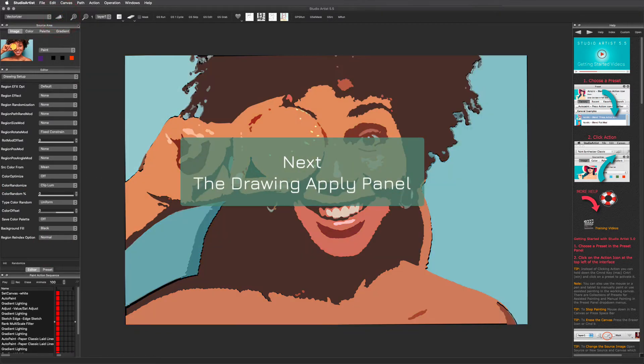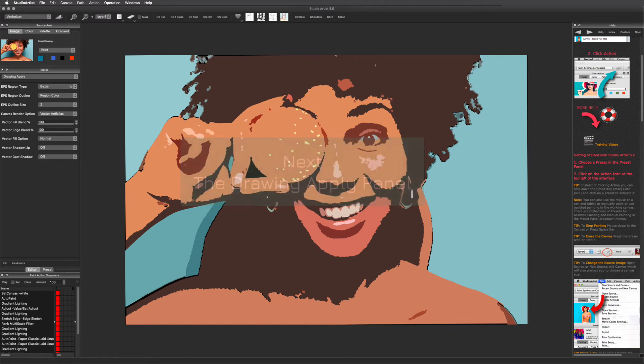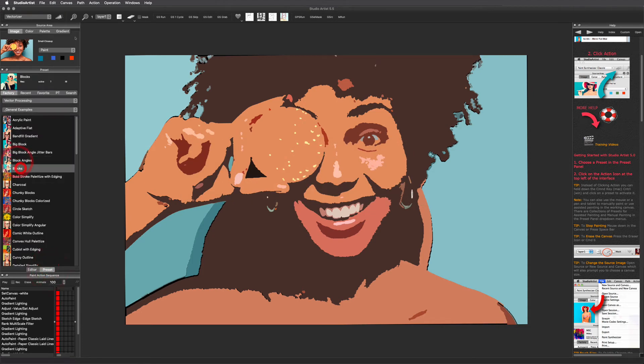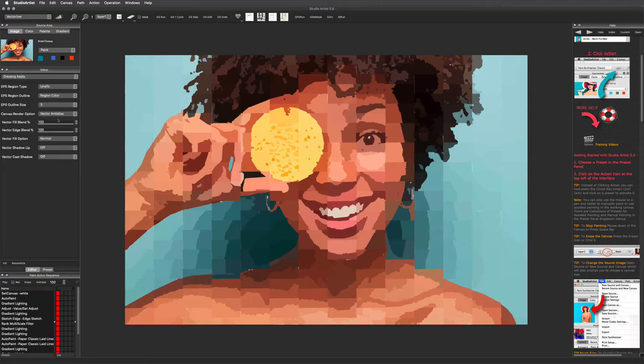The drawing apply panel has outline types as well as vector shadowing and fill options. Many of these are unique to Studio Artist. Let me show you a few things. I'm going to pick a new preset to get started. Here you can change what the vector regions are filled with.